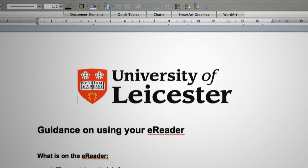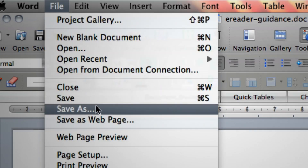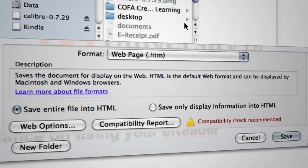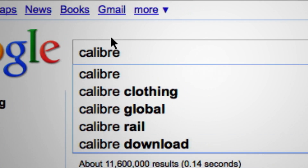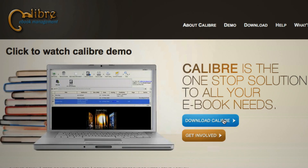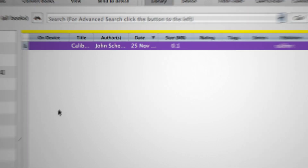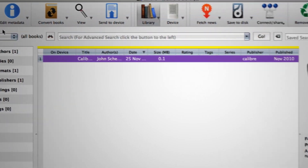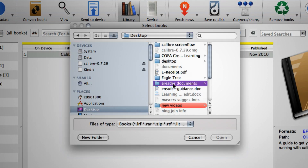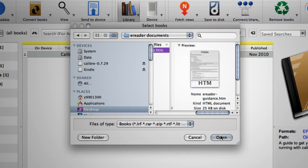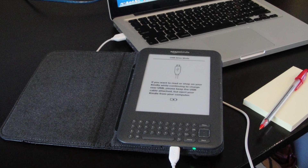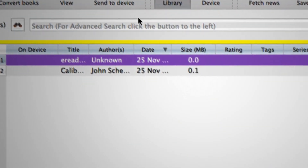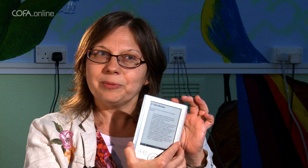How does one turn a Word document handout into an e-book ready document? You have your Word .doc or .docx, you just go Save As and save it as an HTML file. Then go on Google, put in Calibre — C-A-L-I-B-R-E — and download it. It's free. You just launch it up and import your HTML file into Calibre. Then you plug in your e-book reader into your computer, Calibre will see it, and you just say put this onto my device. And voila — it appears and it works.